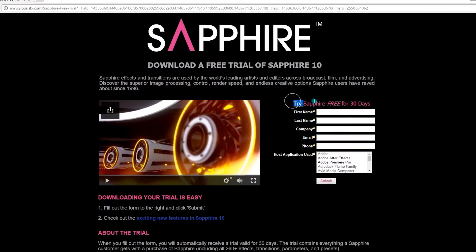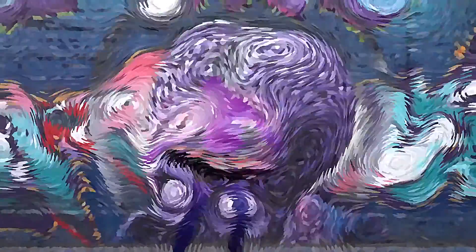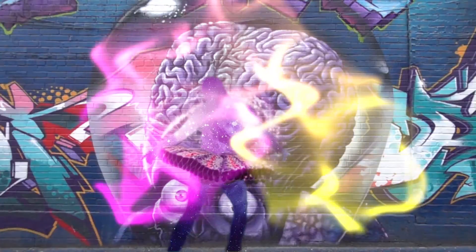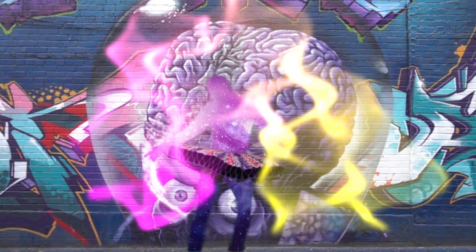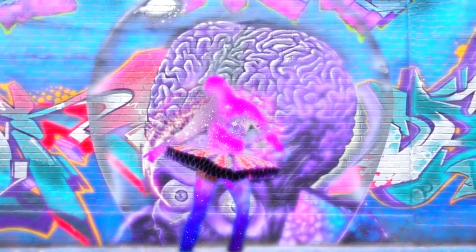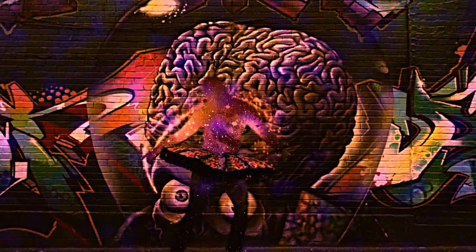I would recommend you try it because it's just very inspiring and every effect has a bunch of different variables. There's just so many possibilities. That's stuff that normally in After Effects I wouldn't be able to create myself.